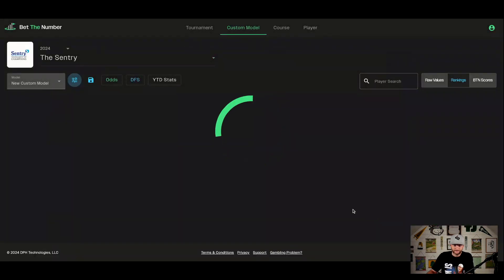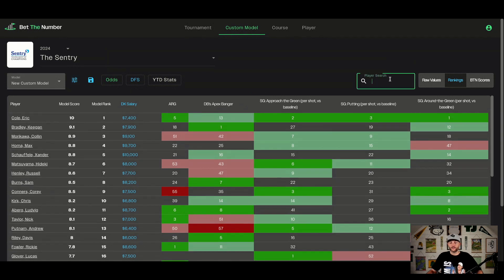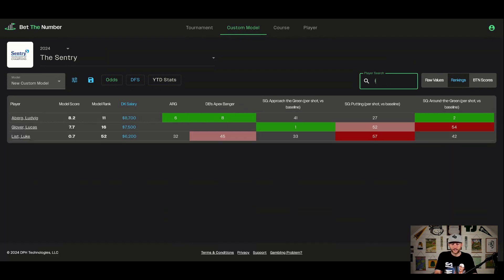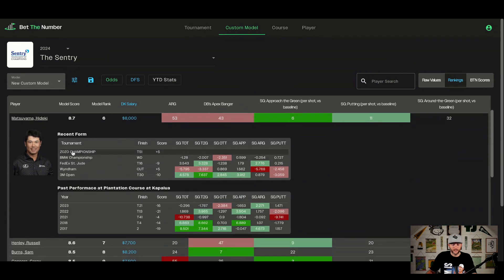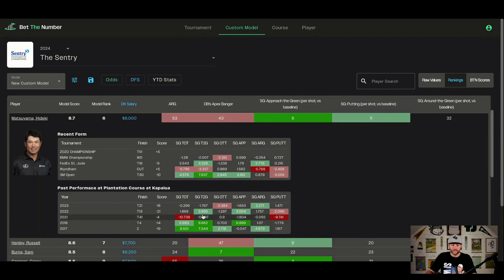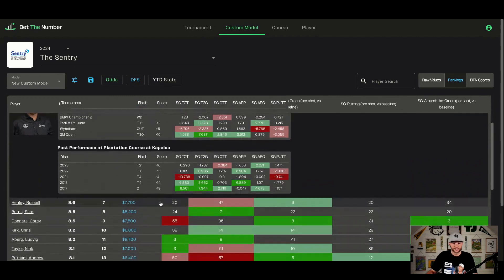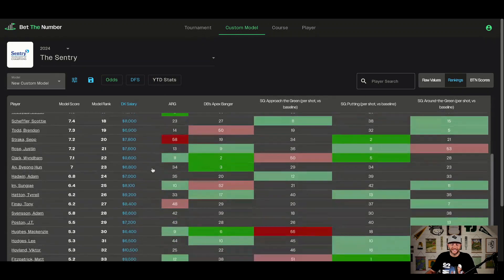When you hit apply, it's going to spit out a model — obviously the more specific you get with those filters, the longer it could take. That's the custom model. You can also do a player search in here, just like on the tournament page — it's a live search feature. Within the columns, you can click on a player's row and it will drop down their five most recent tournaments in the basic strokes gained categories, as well as five years of course history. If you want to see everything, click on the player's name to go to the player profile page. The expanded row stays open.